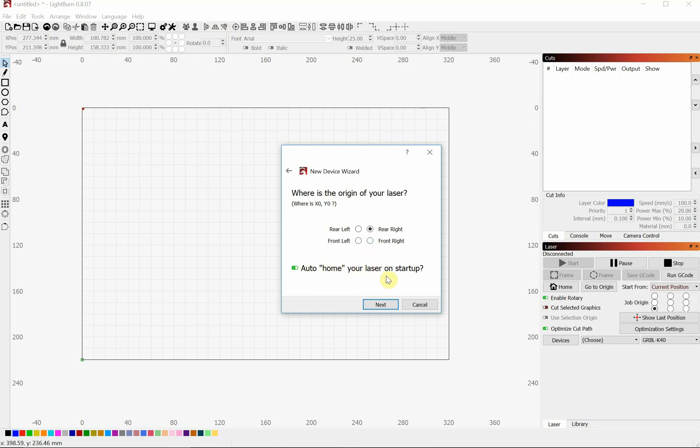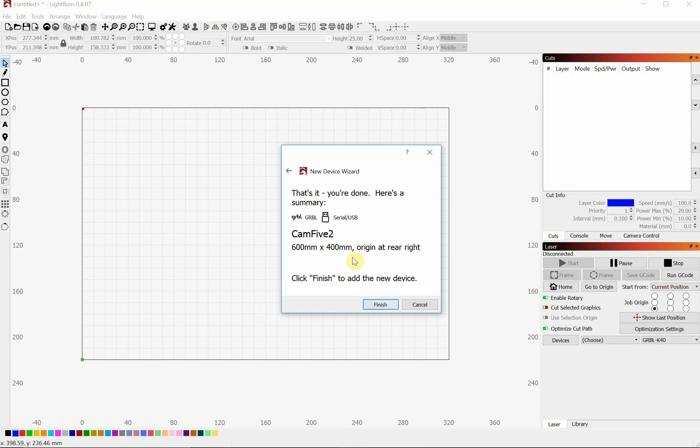Leave auto-home on unless you have any specific reasons you need to leave it off. And we will click Next.